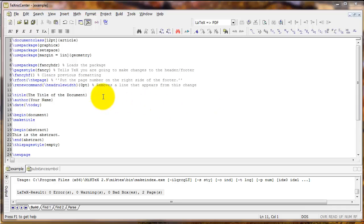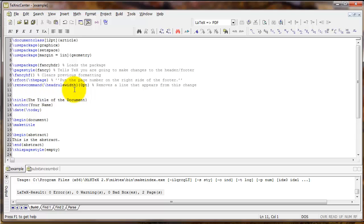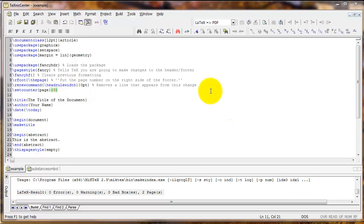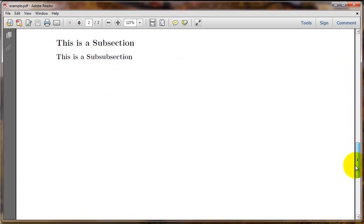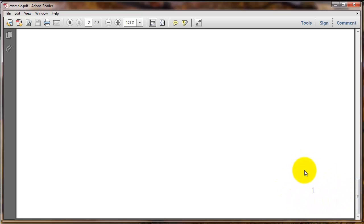If you want no page number on the title page and the first page of text to be numbered one rather than two, just under the renewcommand headrulewidth line type setcounter, then the word page in curly braces, and then the number zero in another set of curly braces. This tells LaTeX to start the page counter at zero, making the title page page zero and the first page of text page one.